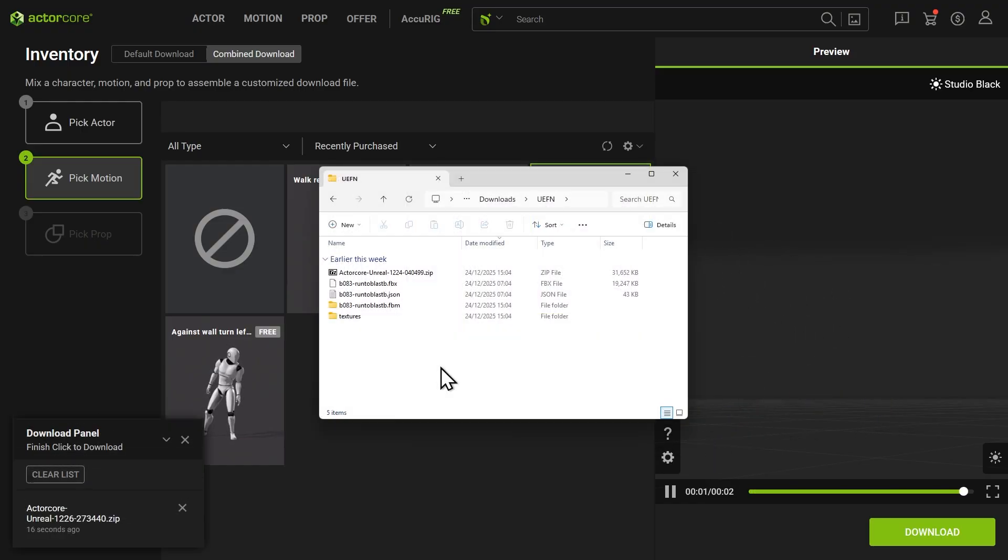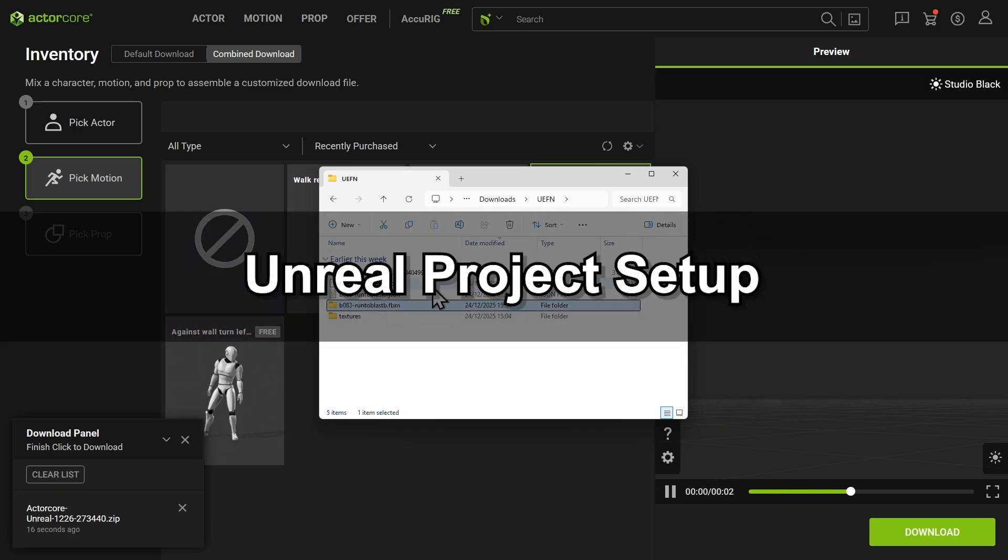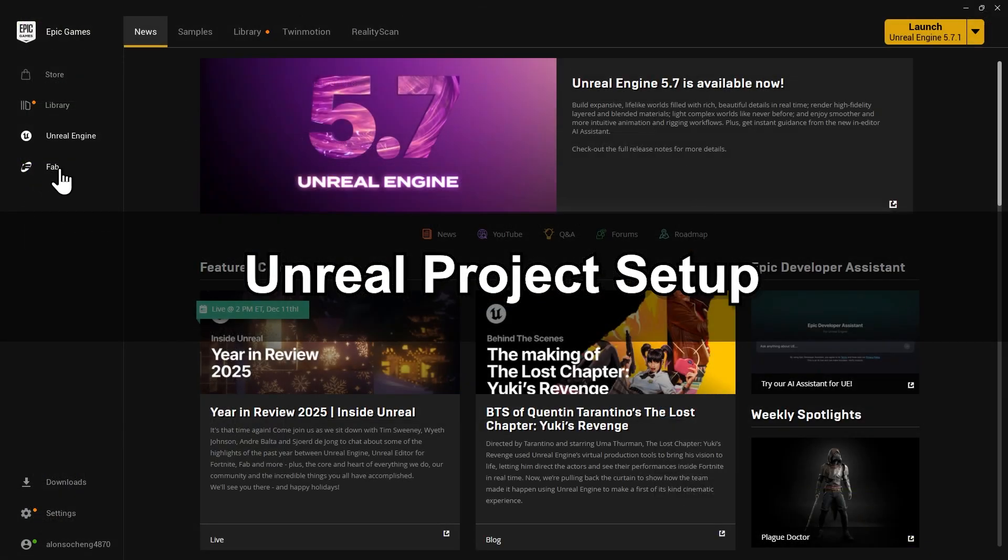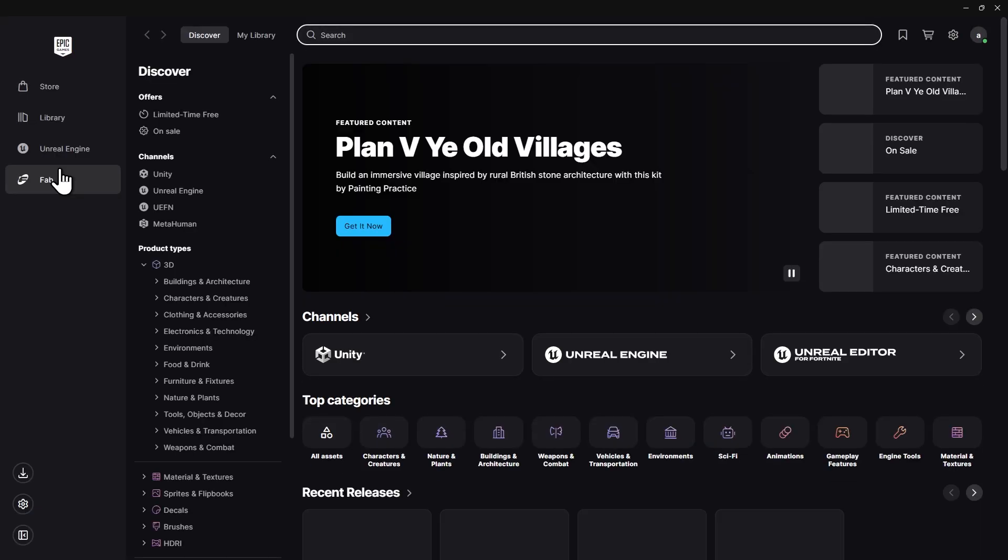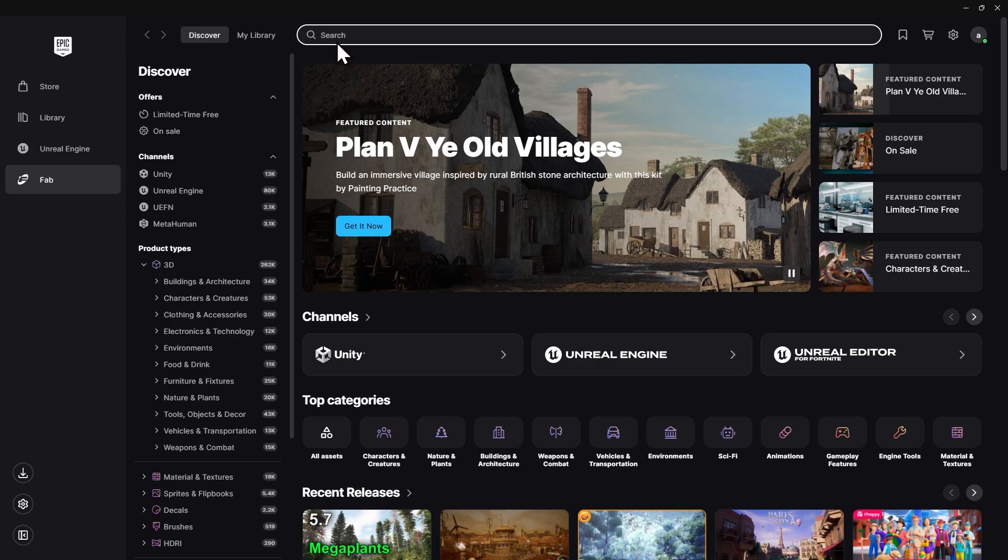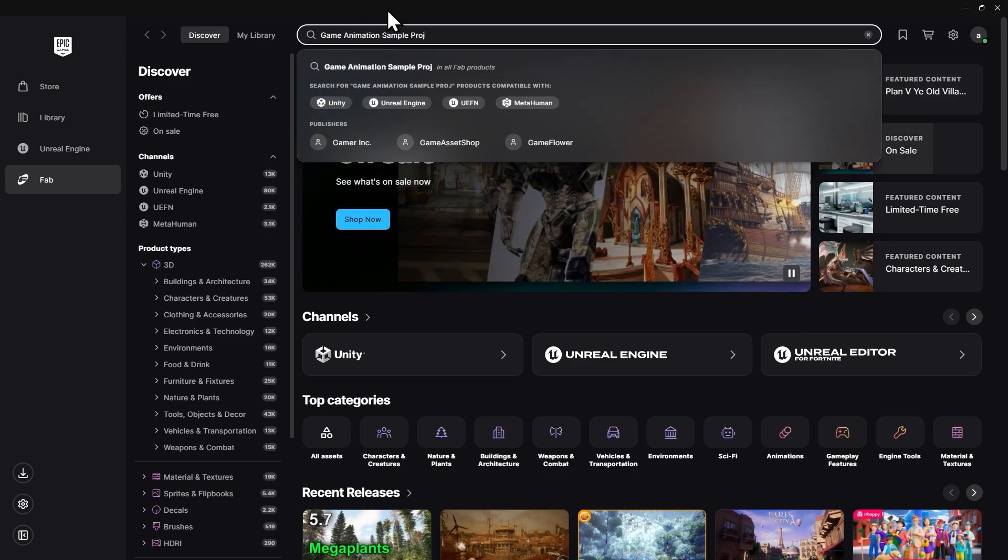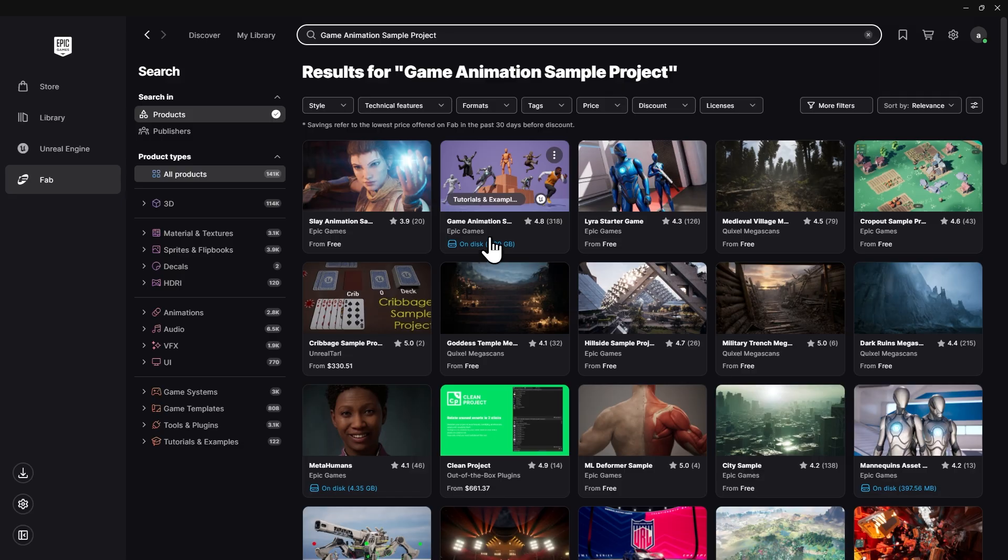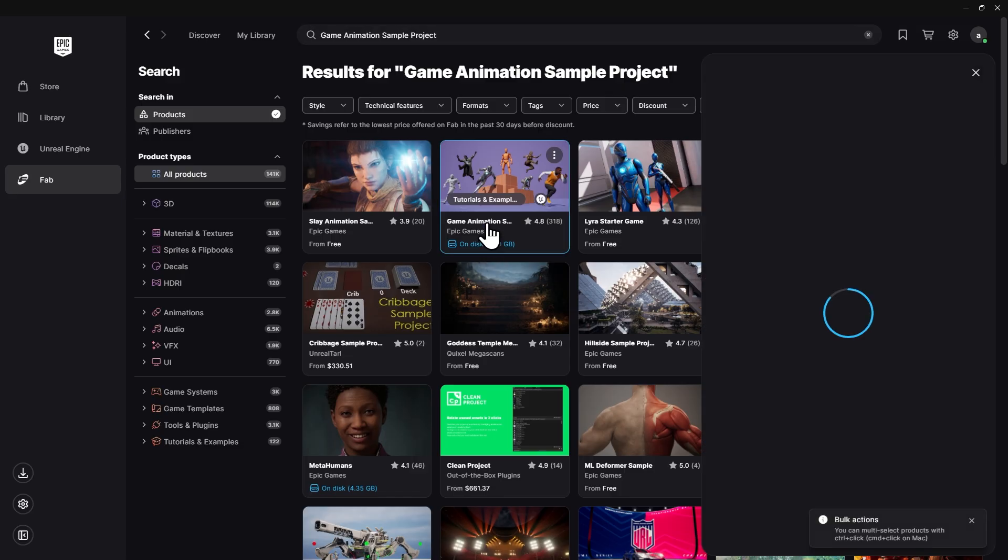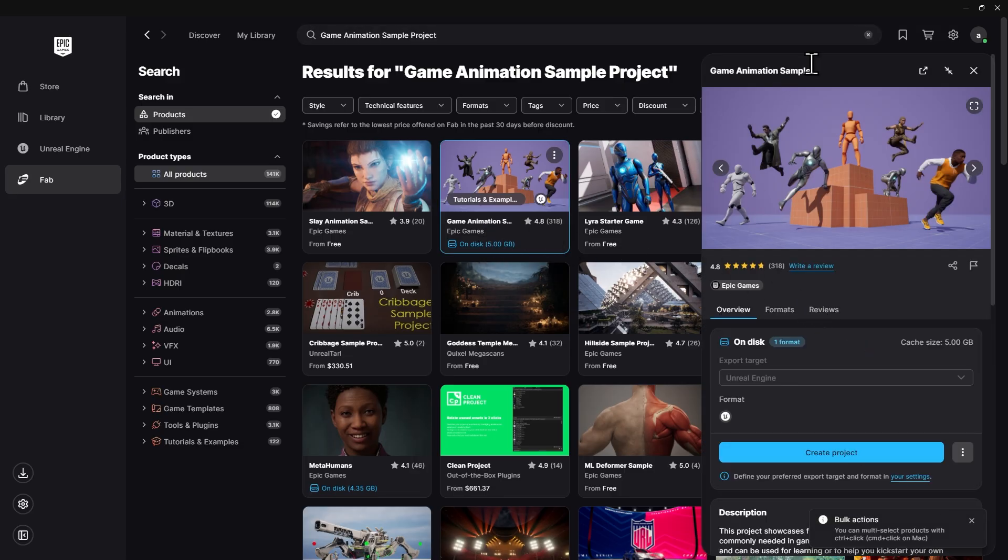After downloading the files, we need to set up an Unreal game project with Auto Setup installed. Open the Epic Games launcher, switch to the Fab tab, and search for Game Animation Sample to find the game project. Download it, then click Create Project.